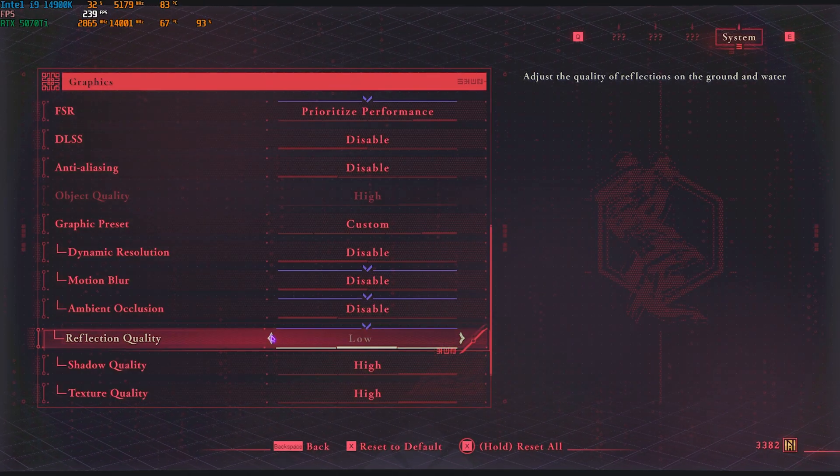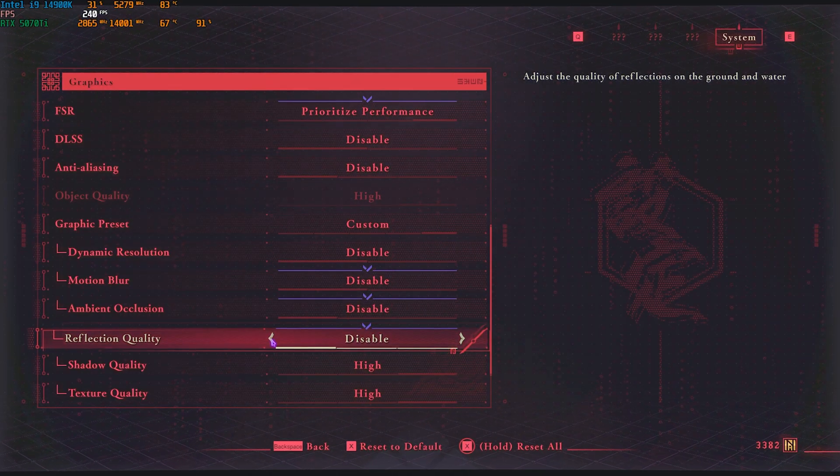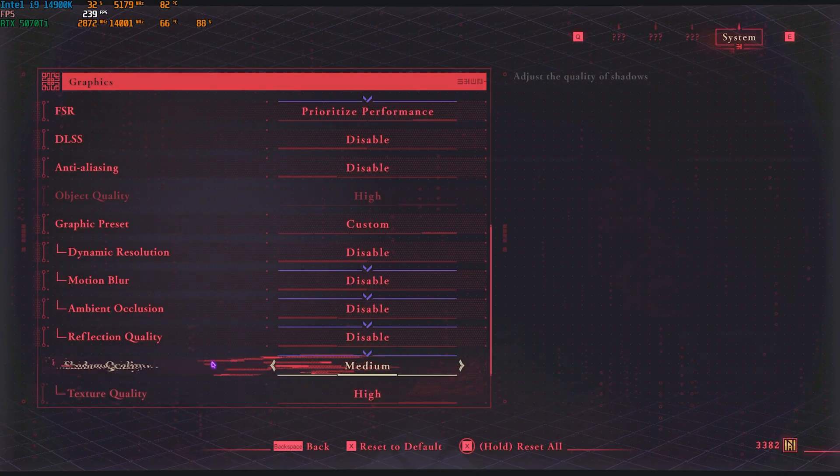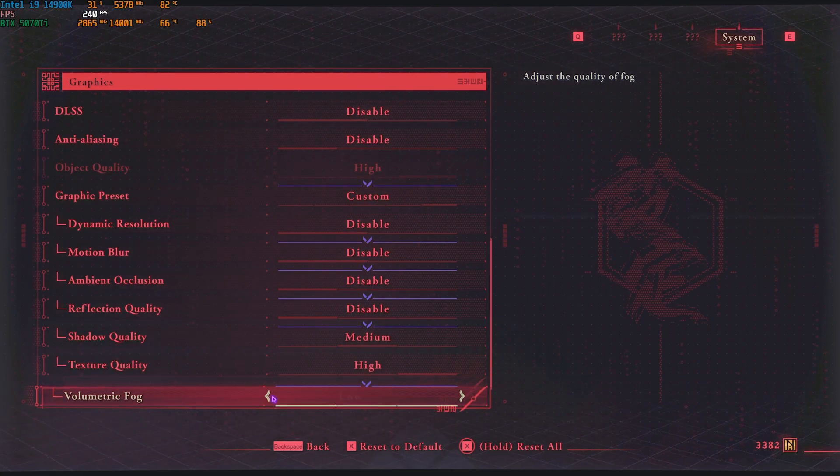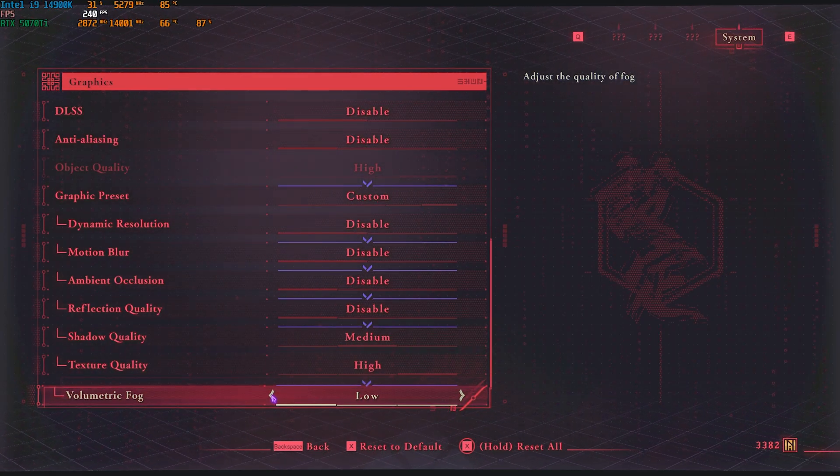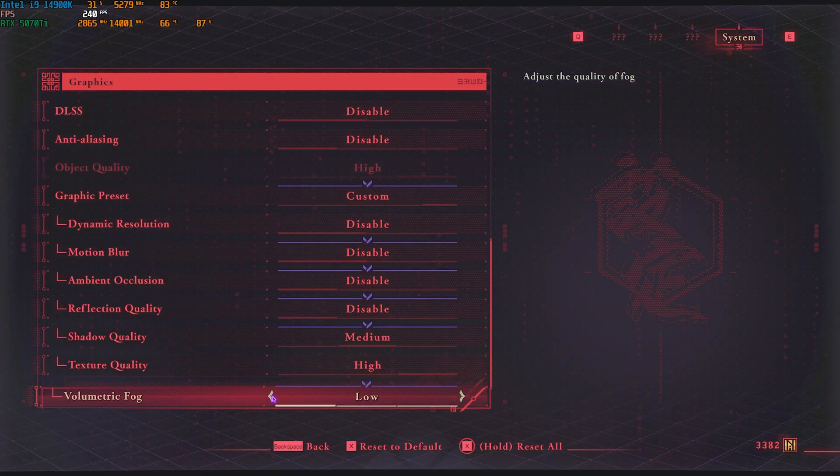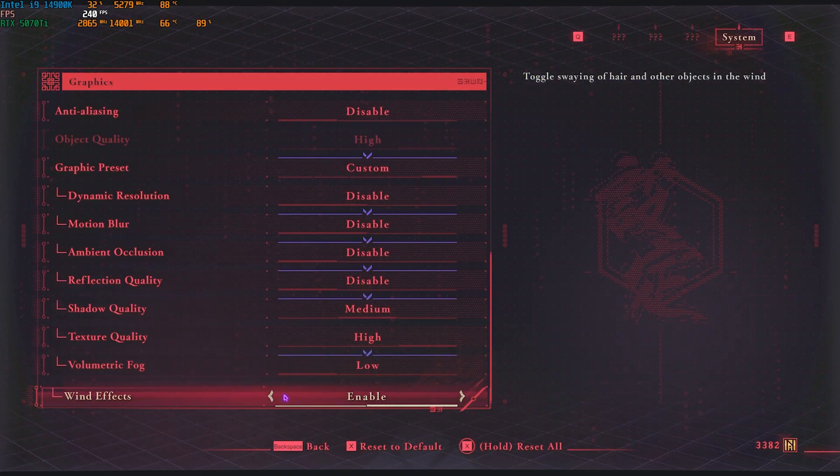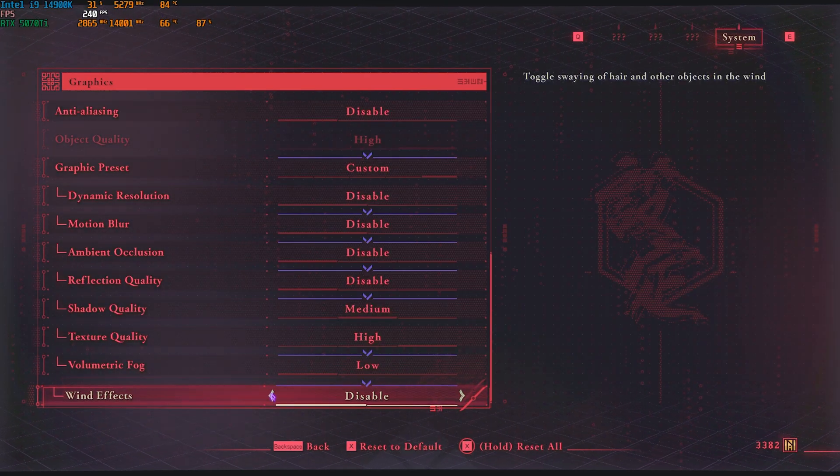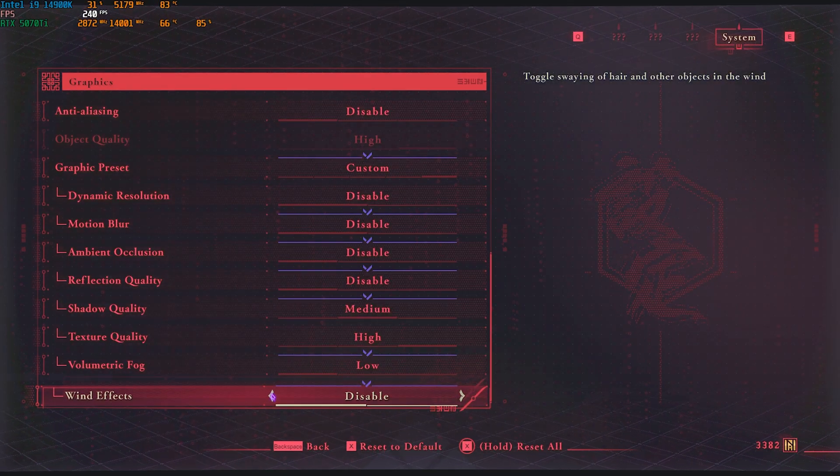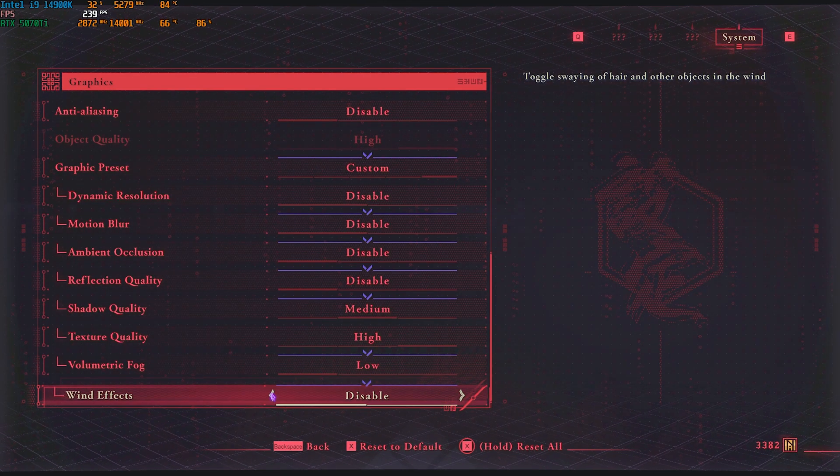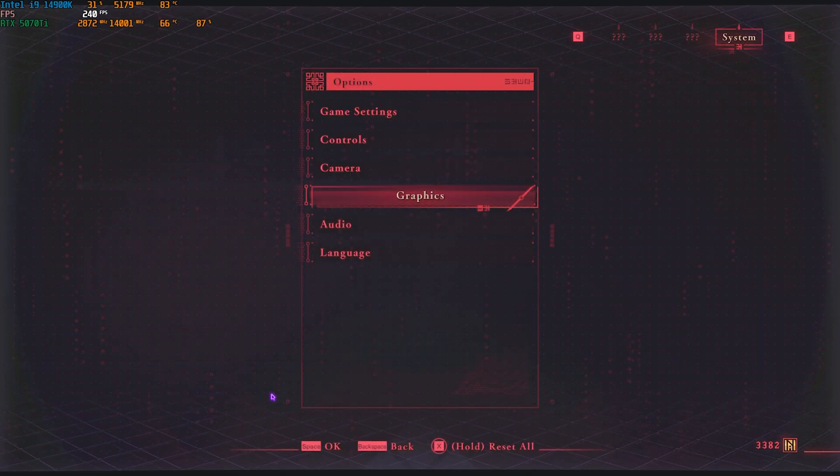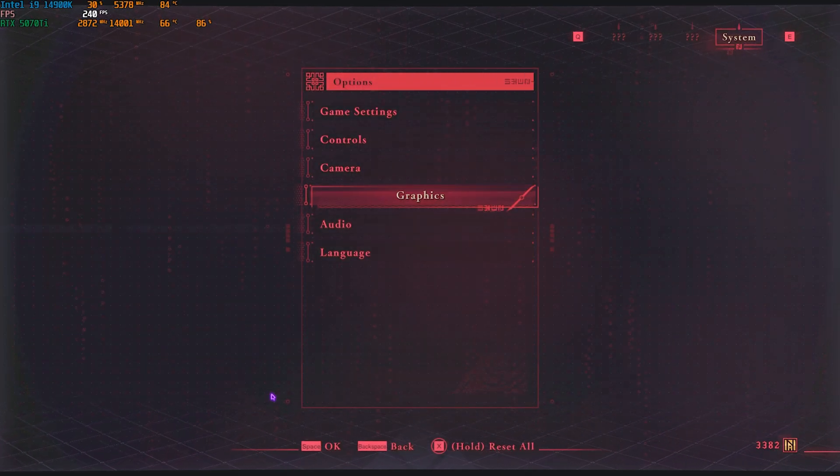For motion blur, keep it off. Ambient occlusion, I would highly recommend you guys keep it disabled. Reflection quality, you guys can go with Disabled. Shadow quality, go with Medium. Texture quality, High. Volumetric fog—anything related to volumetric should automatically go down because this impacts your FPS dramatically. Also, wind effects can be turned off as you do not need all of those effects, as it is just another load on your GPU. Once all of that is done, press your backspace and now you can drop into the game with the highest FPS possible.